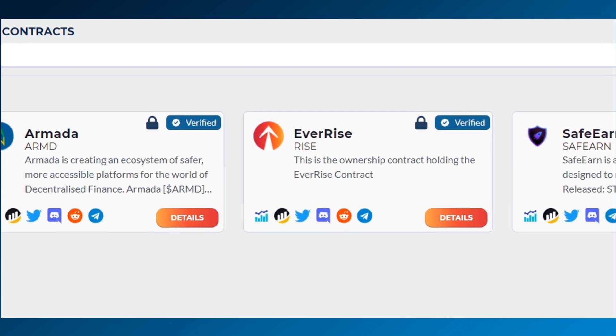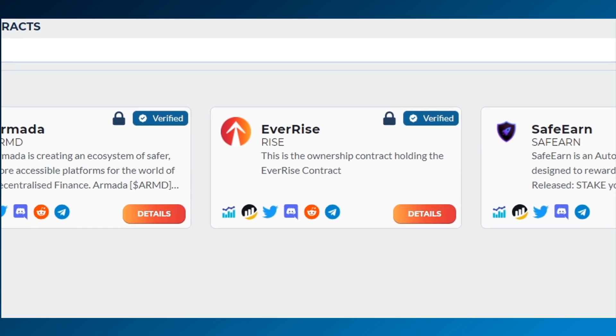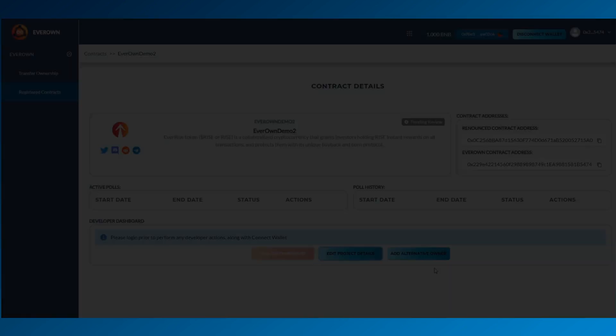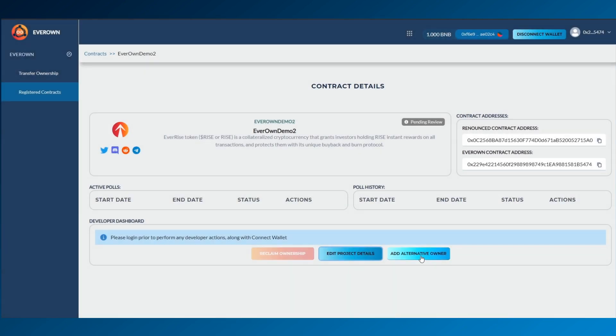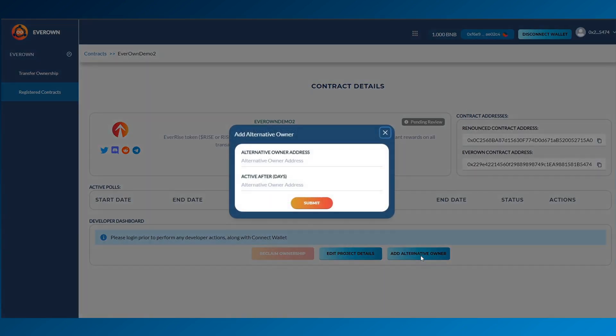This list is public and anyone can see the status. Also in the account area, you've got the opportunity to add an alternative owner address, a secondary access point into EverOwn. And you can set a time period of which you'd like it to become active in the options.